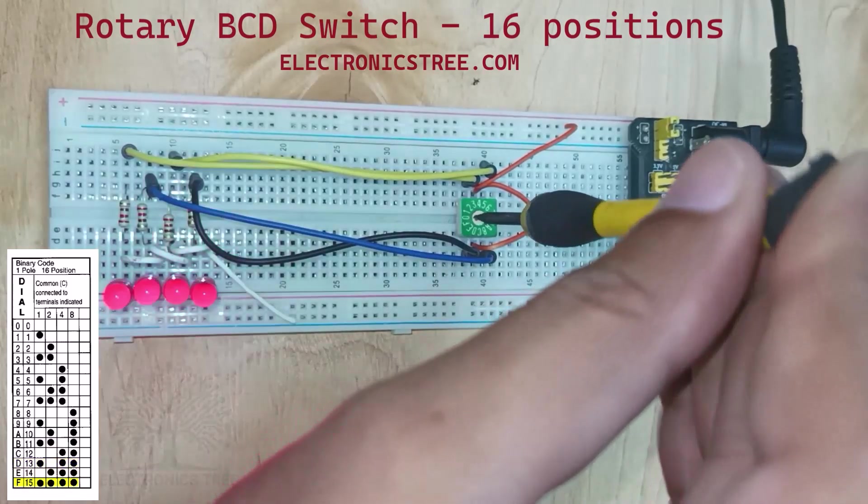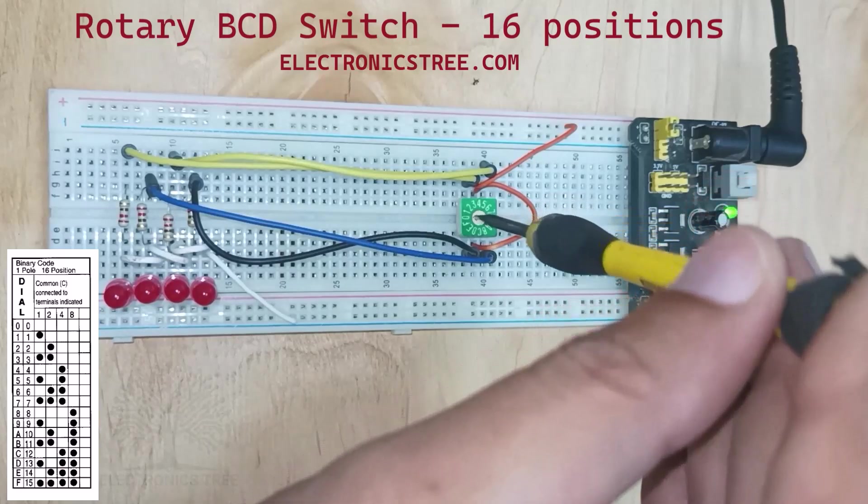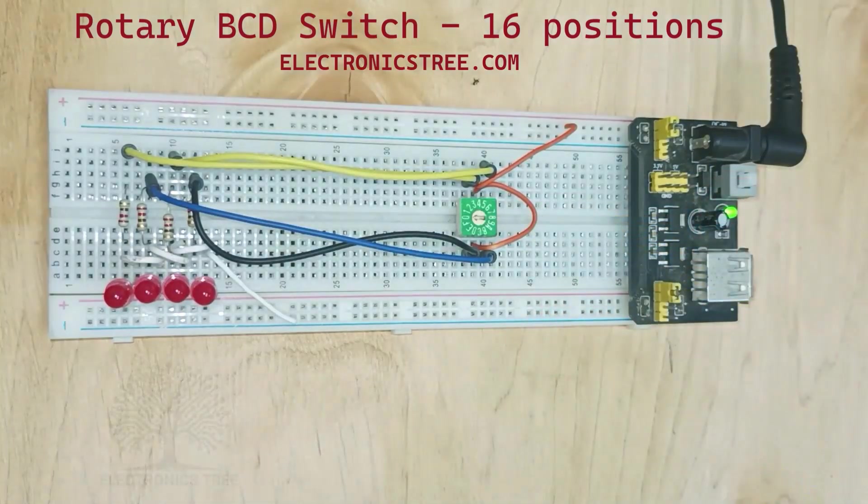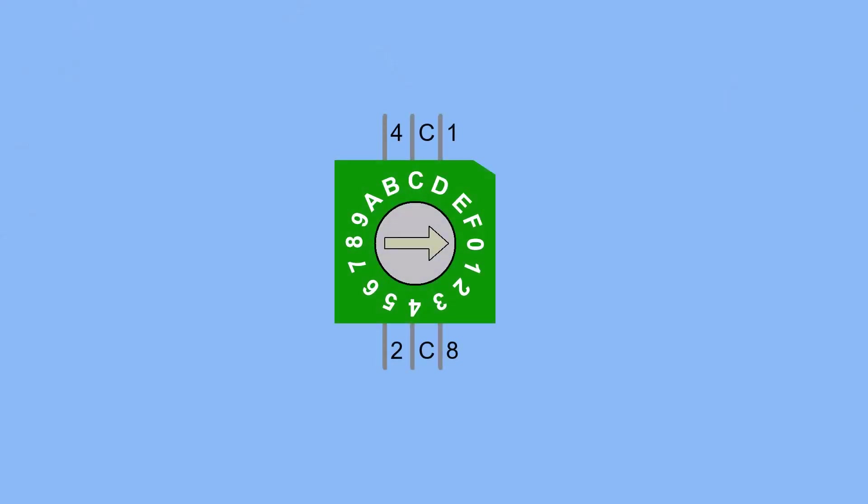If you work with BCD switches, you'll notice that each one is marked with the numbers 1, 2, 4, and 8. Let's break down this concept.